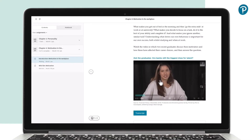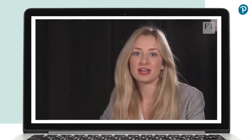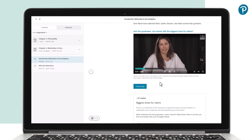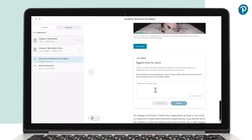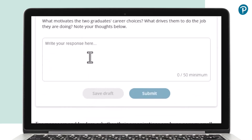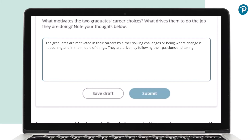Curated video content from TED Talks, YouTube and companies such as Headspace, Adnams and the Financial Times provides relevant examples in context.